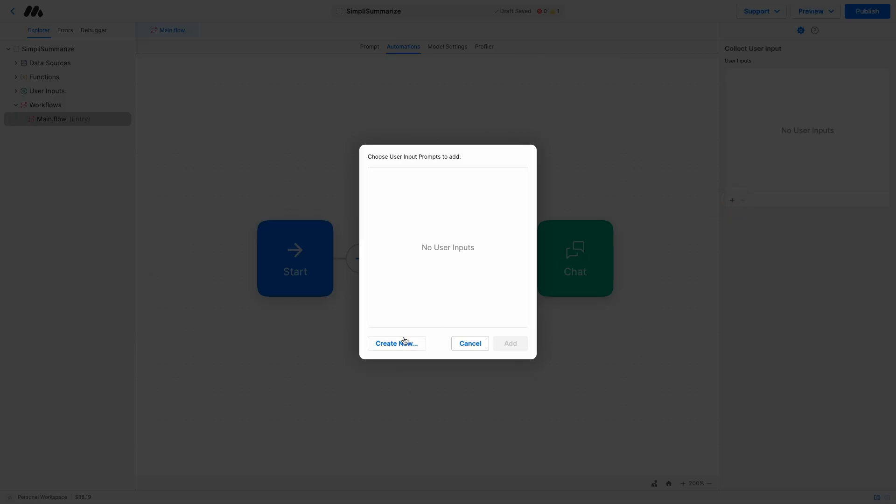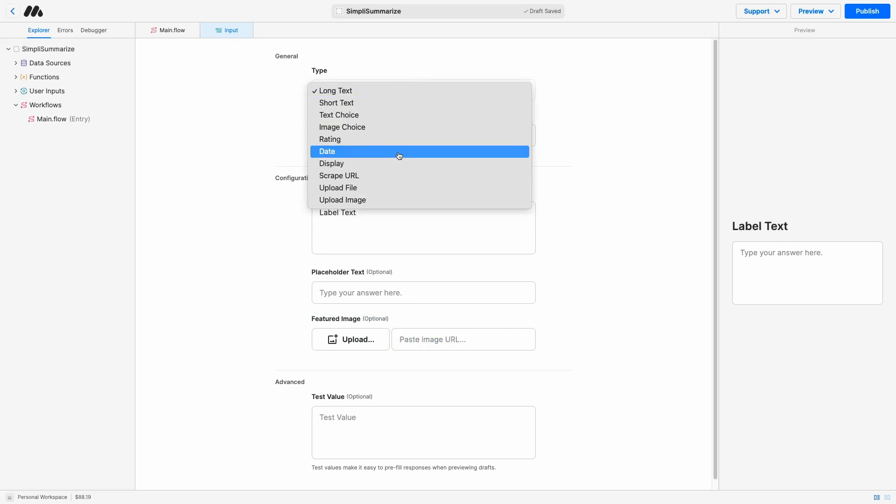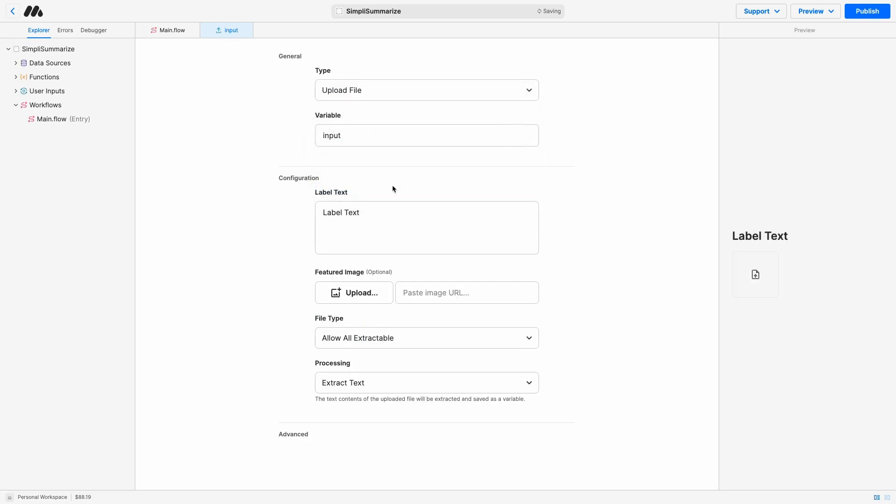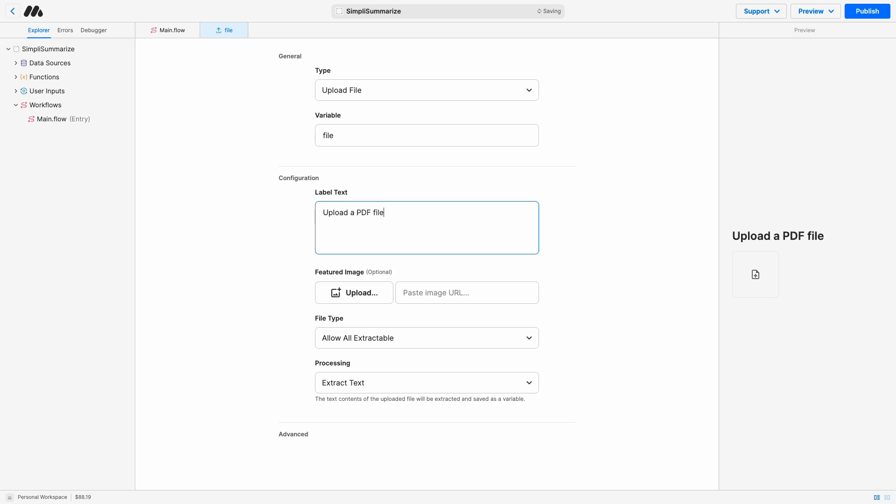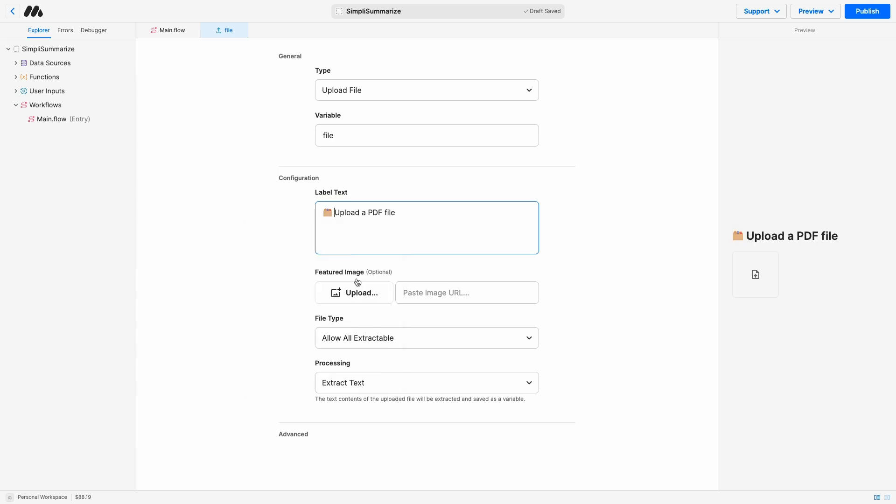Now, let's create a new user input and the user input we want is a file upload. Let's click on upload file. We can call the variable file. Then the label text has to describe what you want the user to do here. And in our example, we want the user to upload a PDF file. So that's exactly what we should type in here. You can add emojis to this field as well. For example, let's add a file icon.